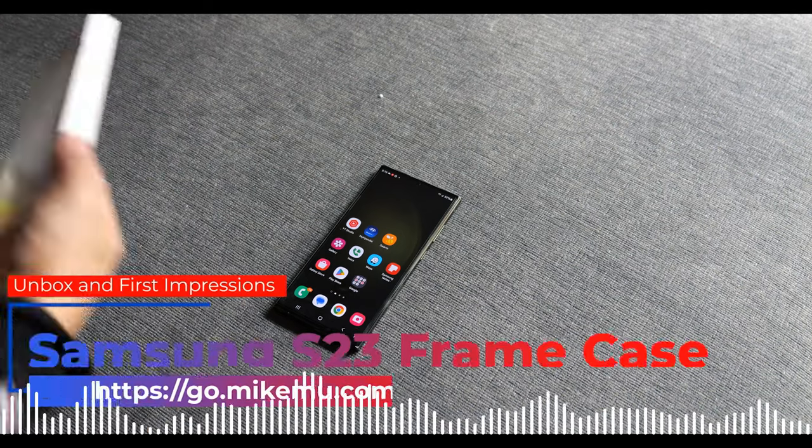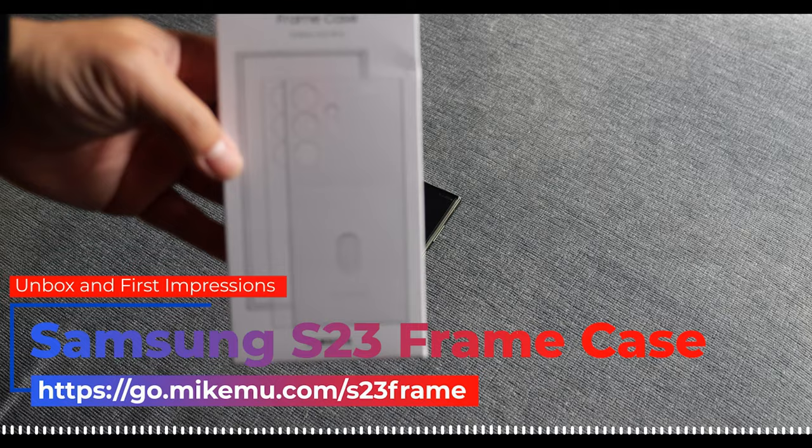Hey, Mike Moo here. Today we're checking out the Samsung S23 Ultra frame case.